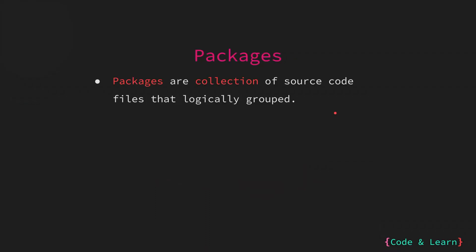Packages in Go are collections of source code files that are logically grouped. All the source code files in a package are compiled together. Packages help organize the code for better maintainability and reuse while encouraging modularity. We've already seen examples of packages when we did imports like fmt and the color module from which we imported the color package.